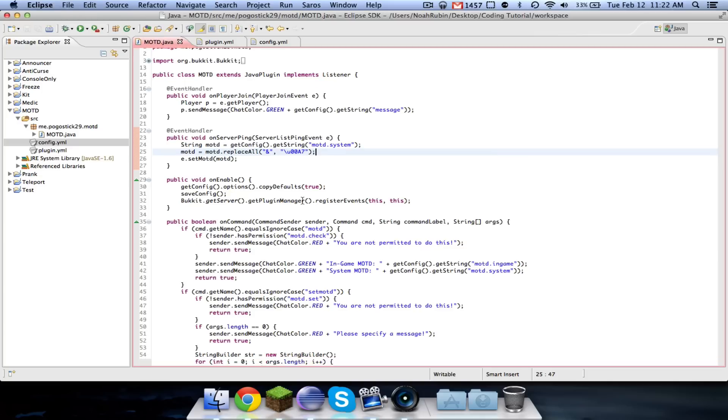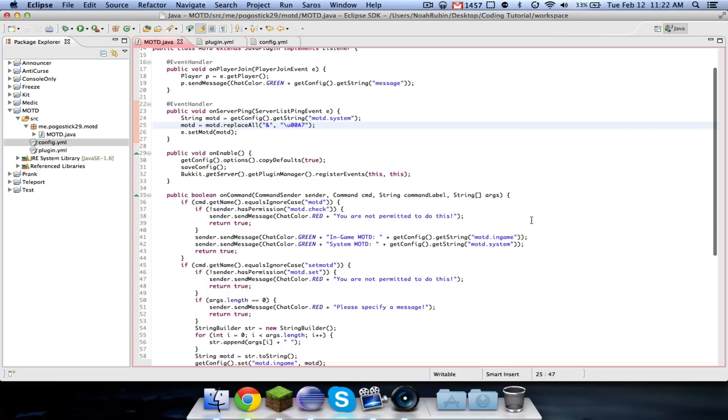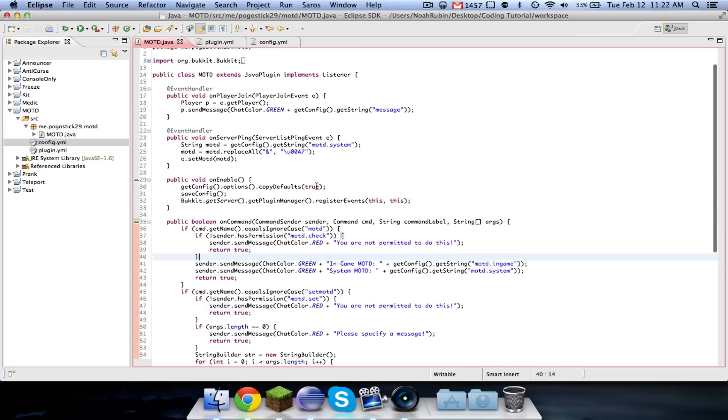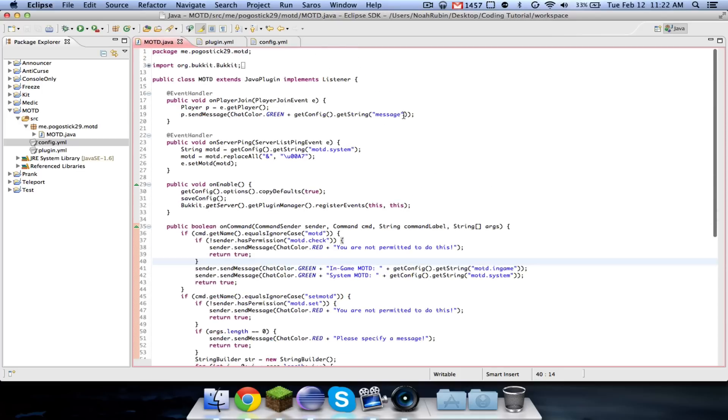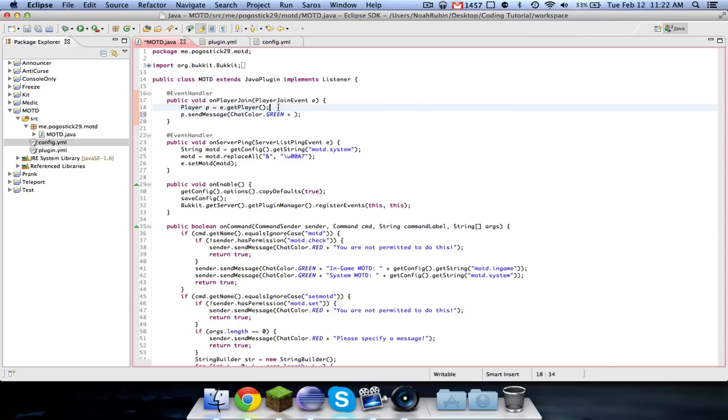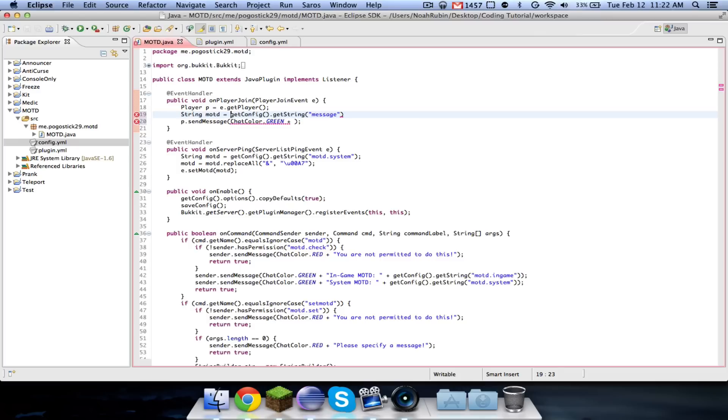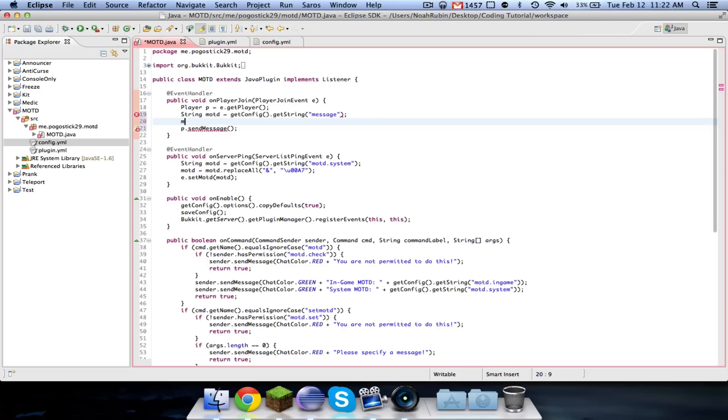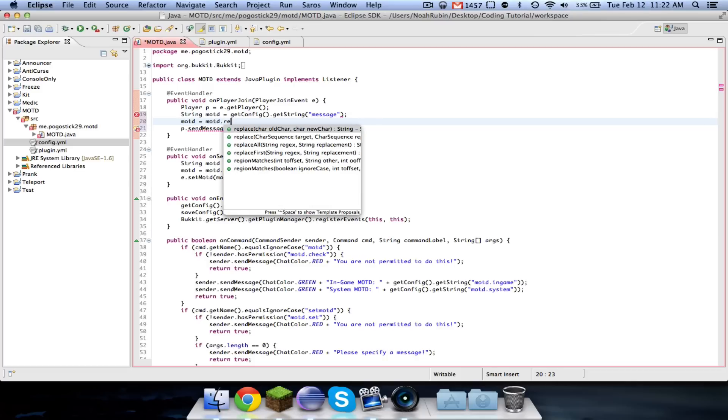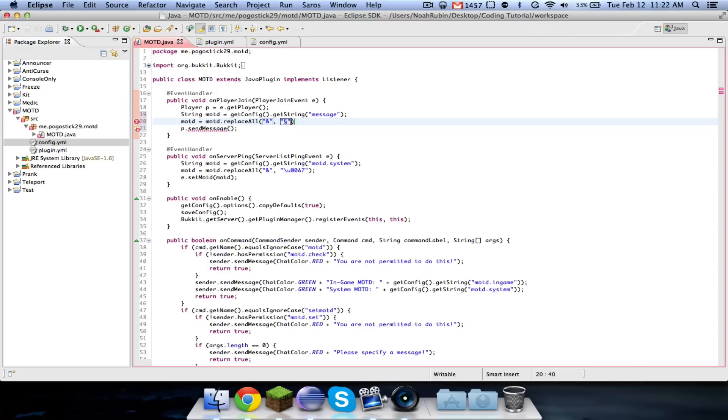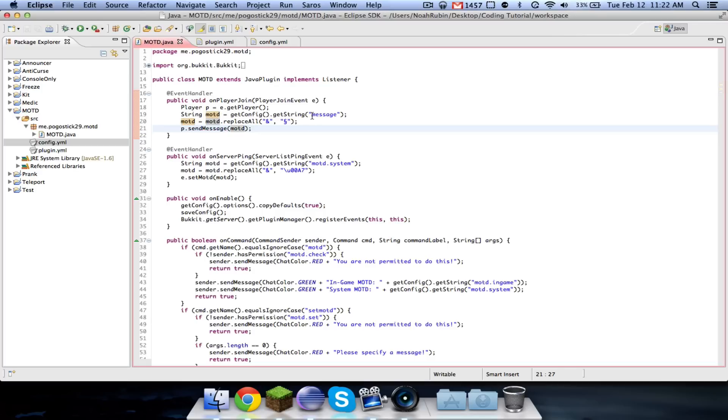And there we go. So now the last thing that we're going to want to do is, we're going to want to change the MOTD color here. So we're going to say string MOTD equals, get config, get string MOTD. And then we're going to say MOTD equals MOTD dot replace all. And with this weird little guy who is option six on my Mac. And then MOTD.